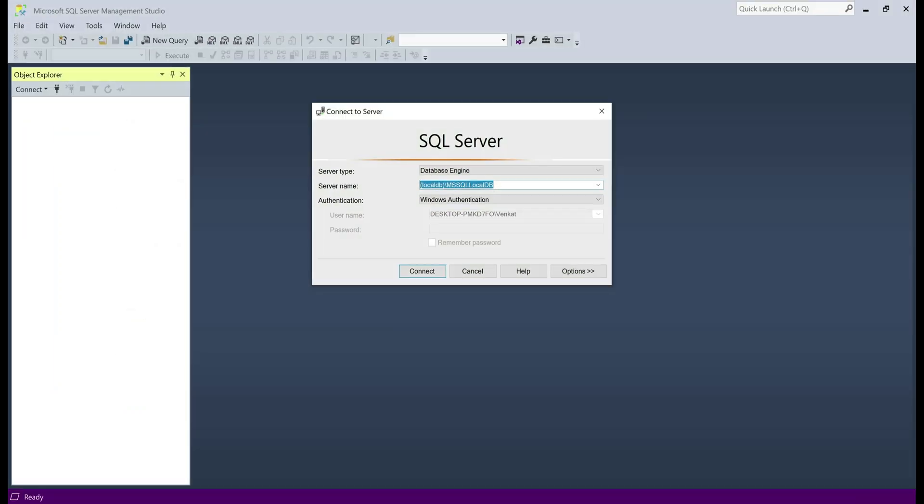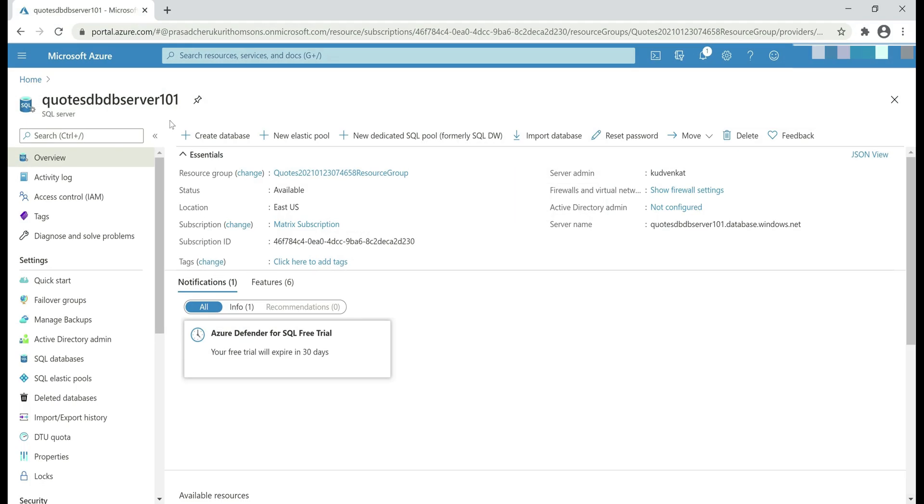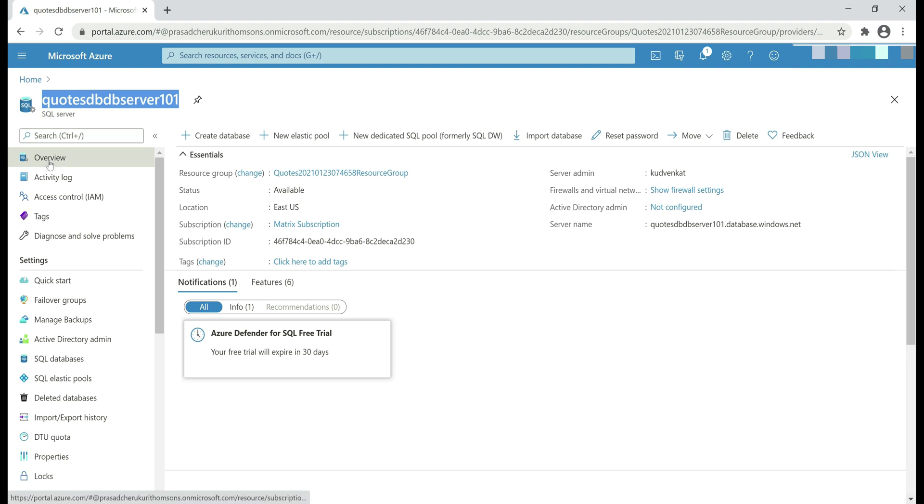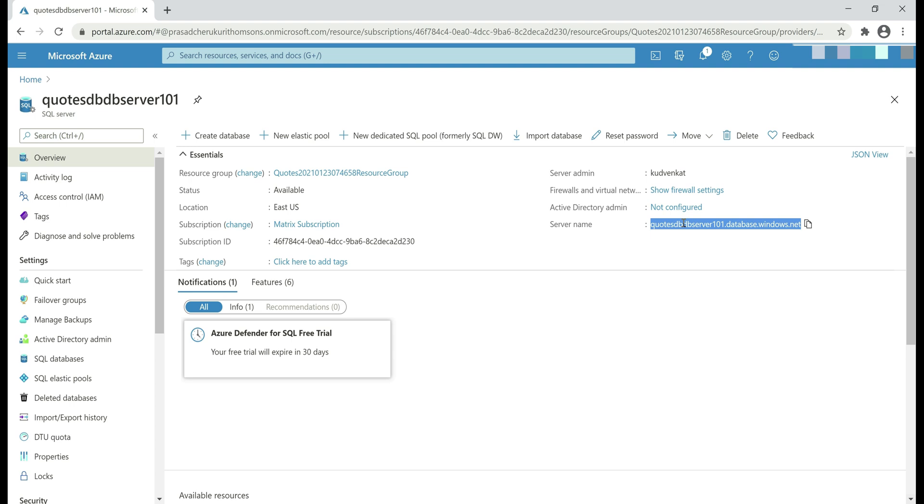First, we need to specify the name of the SQL Server that we want to connect. If you don't know the name of your SQL Server, you can always get it from the Azure portal. At the moment, we are looking at my SQL Server instance in Azure and we are on the overview blade and we have the server name right here, quotes DB server 101 dot database dot windows dot net. And to copy this name to clipboard, click this button right here.